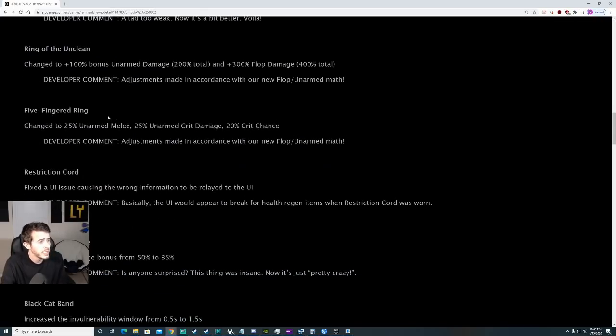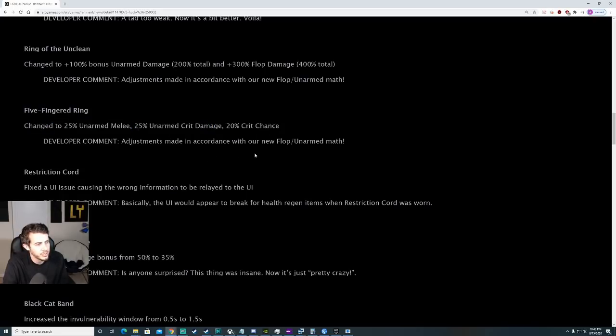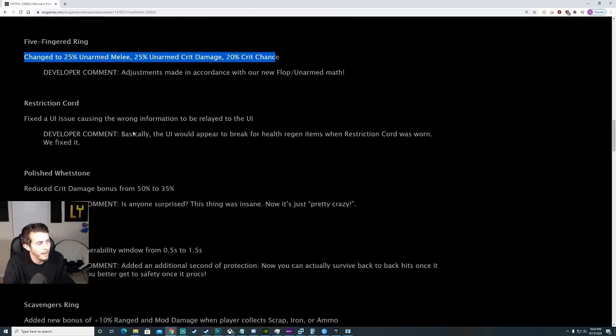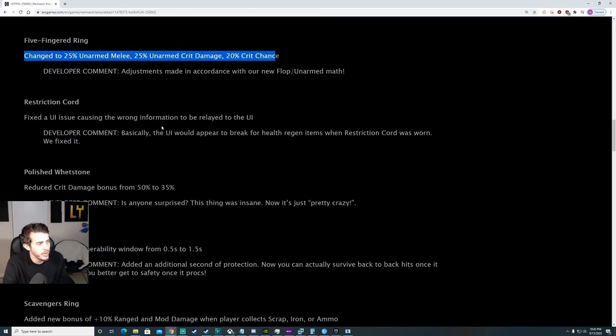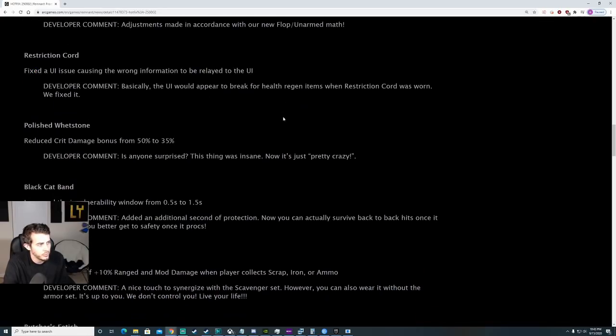Five-Fingered Ring, change to 25% unarmed melee, 25% unarmed crit, and 20% crit chance. A little bit of a nerf down there. Restriction Cord, fix a UI issue causing the wrong information to be relayed to the UI.